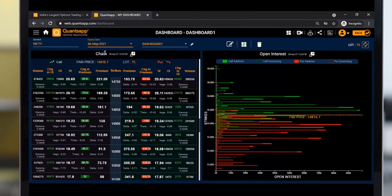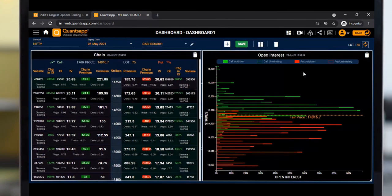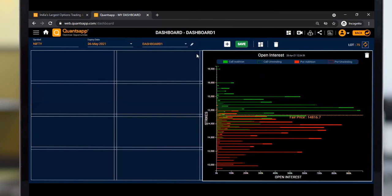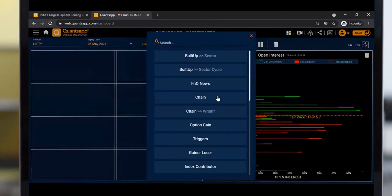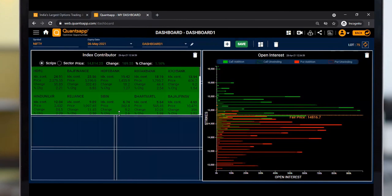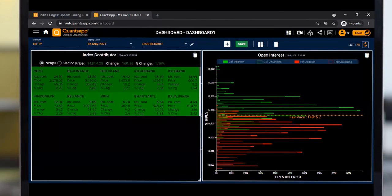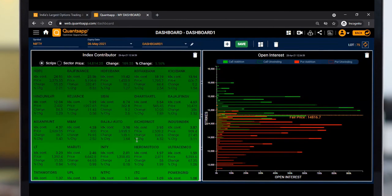If you want to edit any product, like deleting the option chain, you can do that. Then you can add another tool in its place. For example, you can add Index Contributor and resize it. That's how you can edit tools you've already added.